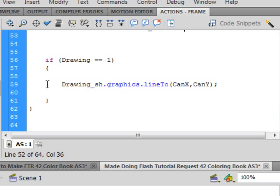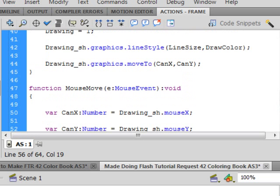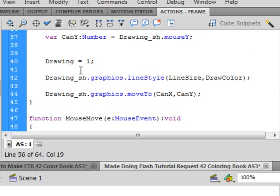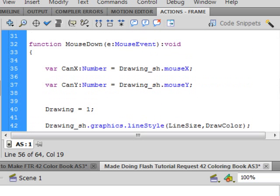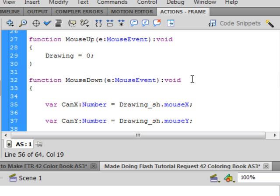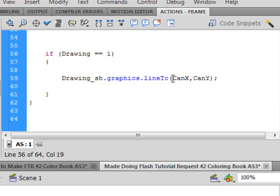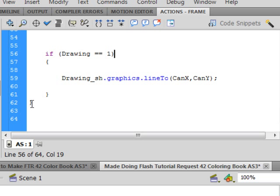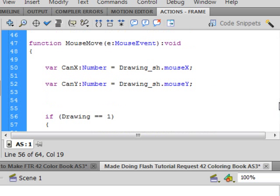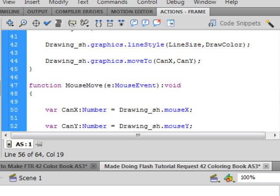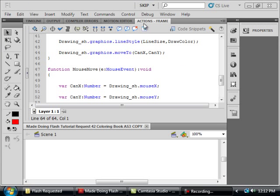And now we have an if we're testing it if turns purple open bracket drawing equals equals one close bracket. That's this one we made right here when we put the mouse down. See the mouse went down so this says you can draw if that's true open curly bracket. Drawing S-H that's the allowing us to draw period graphics period line 2 small g small l capital T. Tell the mouse to follow these coordinates open bracket can X capital C capital X comma capital C capital Y close bracket semicolon. There's the closed curly bracket for this if and there's the closed curly bracket for this function.